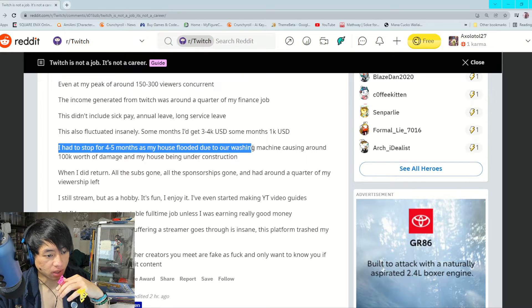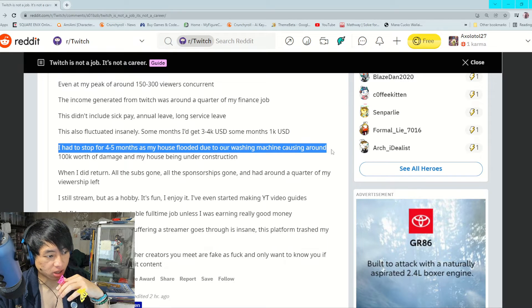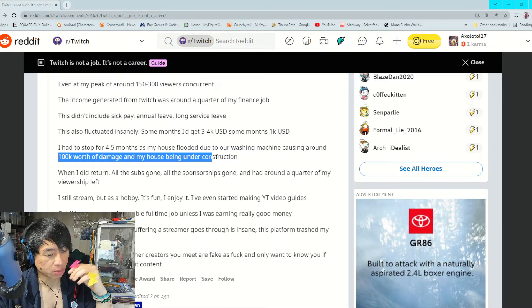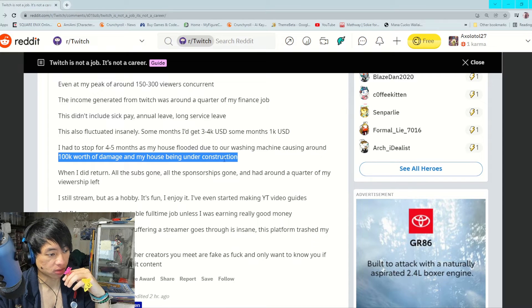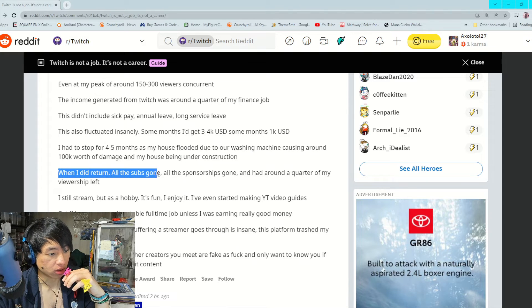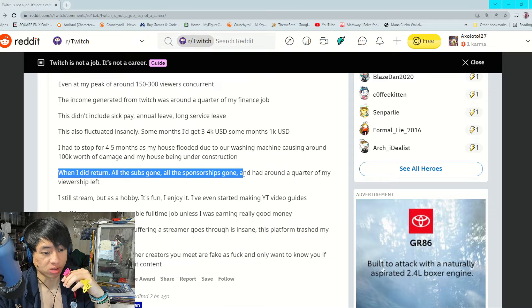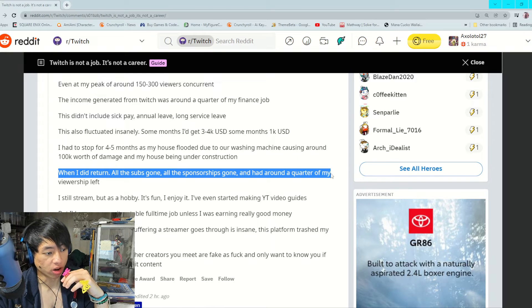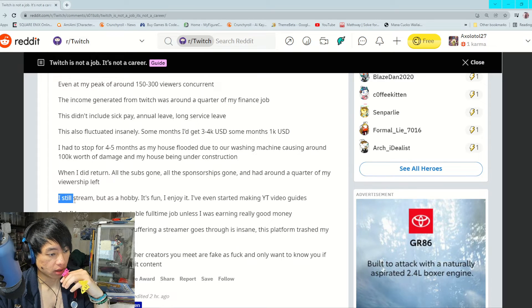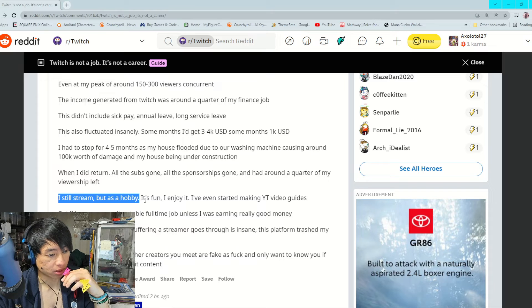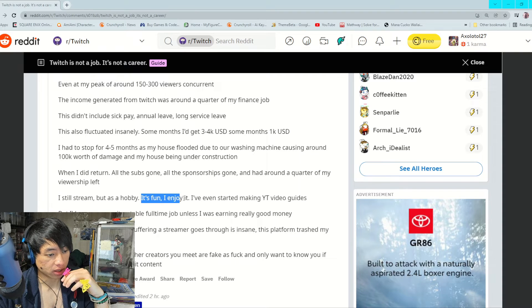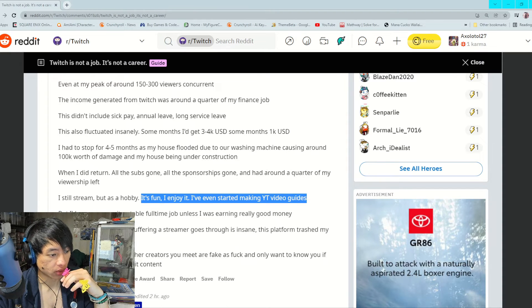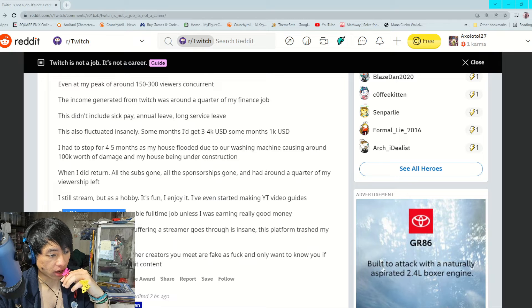I had to stop for about four to five months as my house was flooded due to our washing machine causing around 100K worth of damage and my house being under construction. When I did return, all the subs gone, all the sponsors gone, and had around a quarter of my viewership left. I still stream but as a hobby. It's fun, I enjoy it, I even started making YouTube videos.